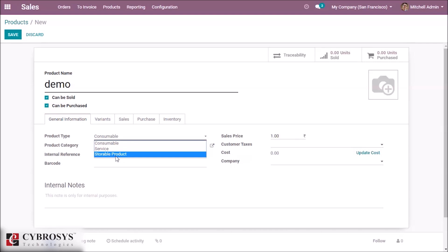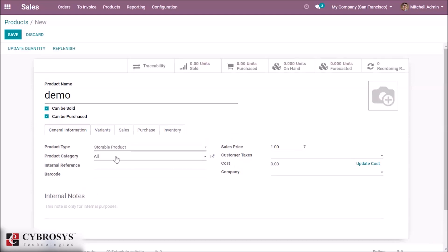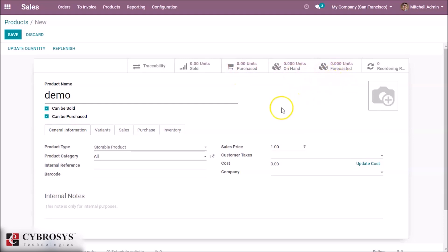If we select the Storable product we can see all the options for On Hand and reordering rules, because it requires inventory management. Here we can also select the product category.